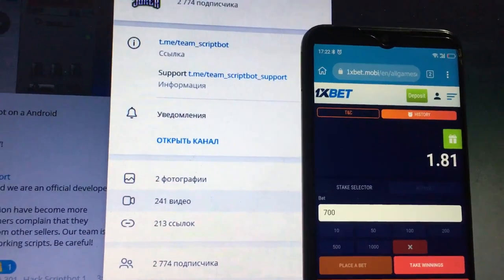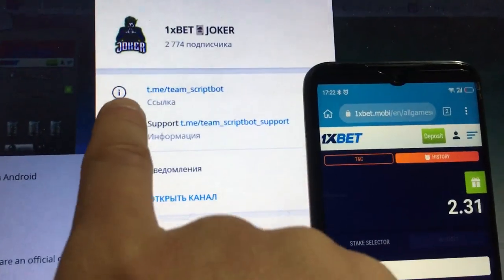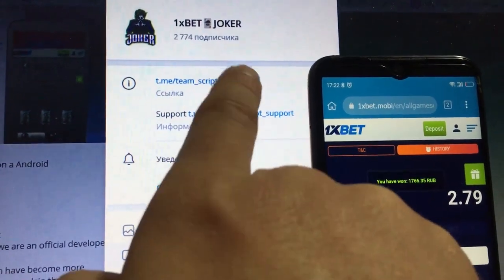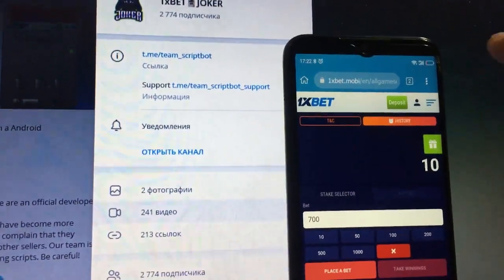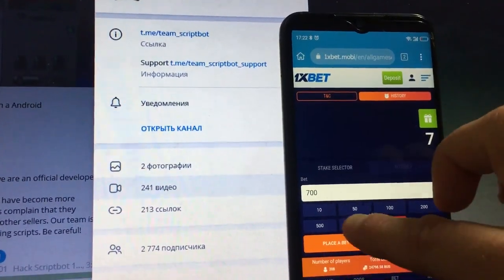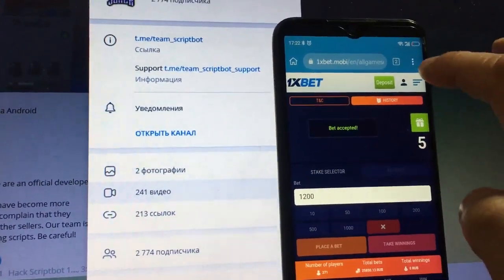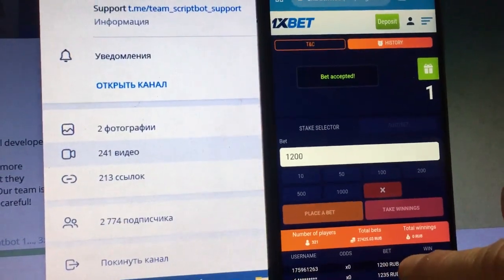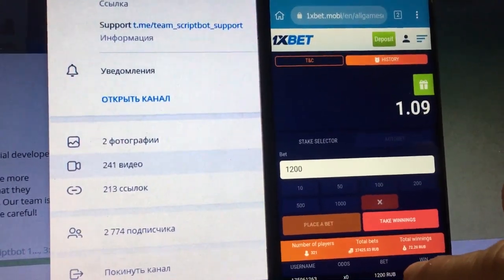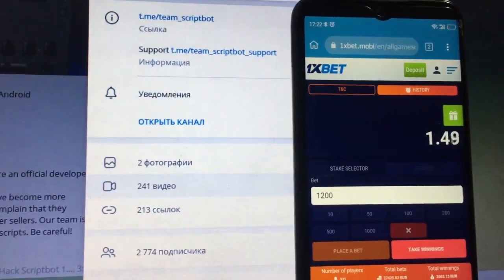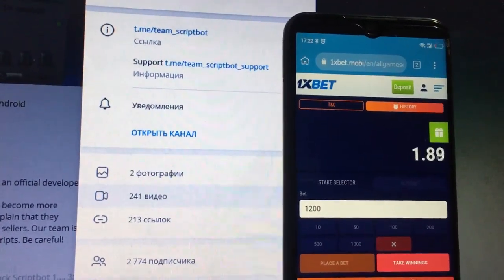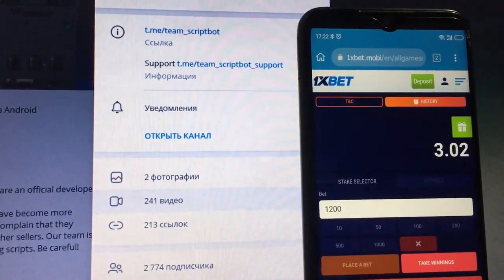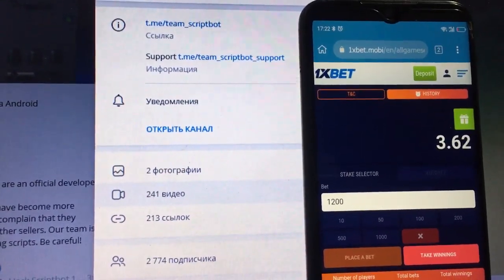Ok guys, this script continues to work. Don't forget to subscribe to my Telegram channel. If you have questions, write to support service, team ScriptBot support. My second winnings, my total balance. Next bet 1200, bet accepted — username and bet 1200. And this script continues to work again, friends. This script works in any country and this script automatically takes winnings, friends.